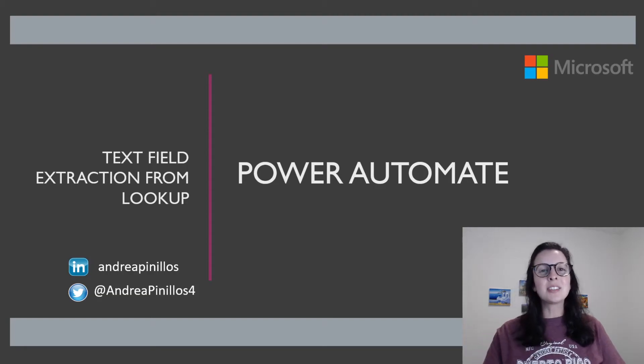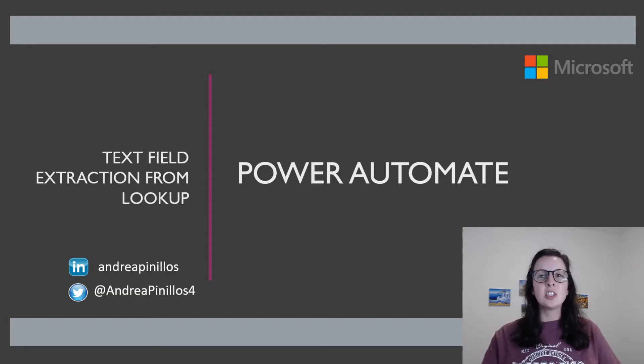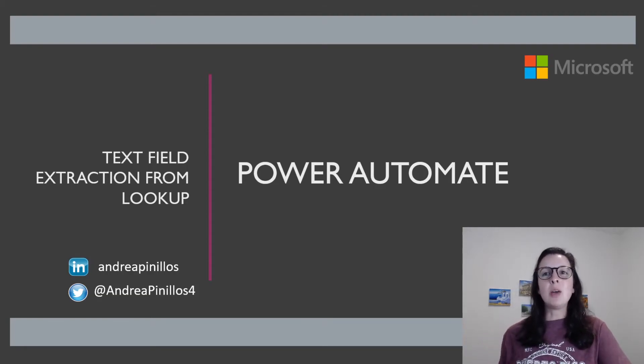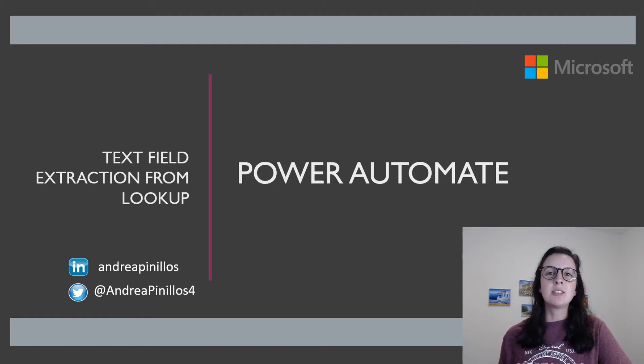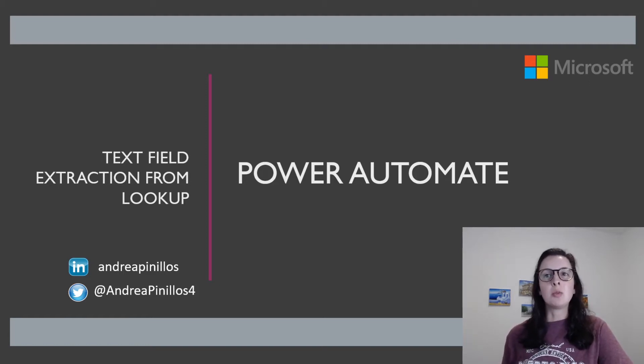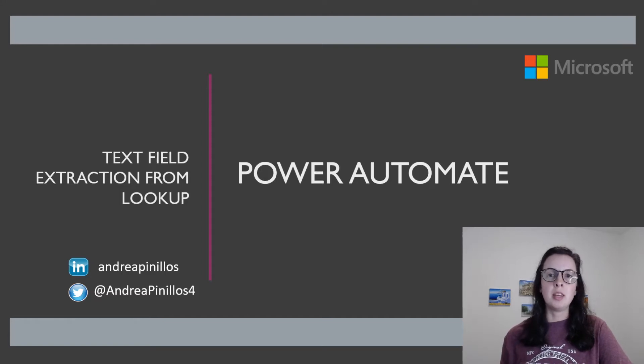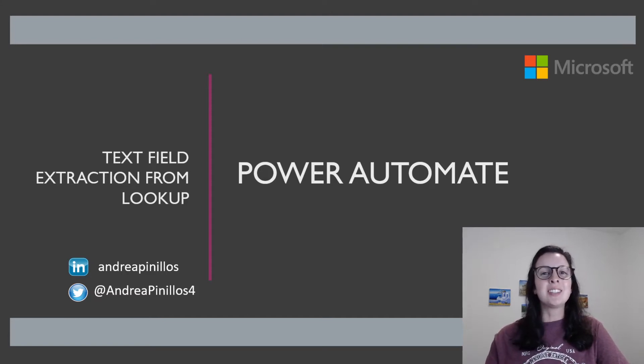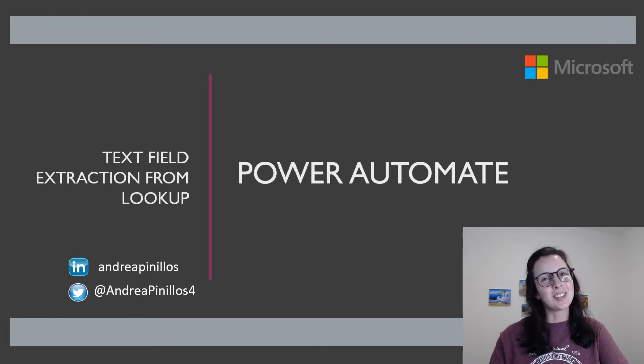Hey everyone! In this short video I will demonstrate how to extract a text field from a lookup field, so we're not seeing that GUID that gets displayed when adding a lookup field to Power Automate. Follow me on LinkedIn and Twitter to stay connected and let's get started.